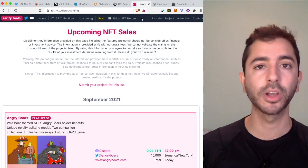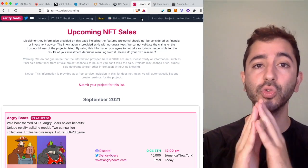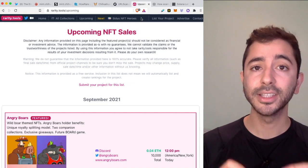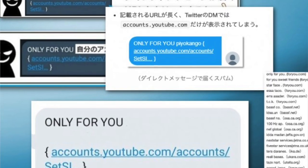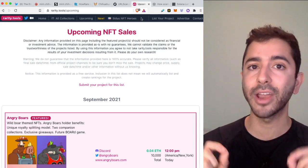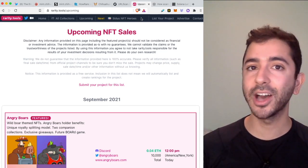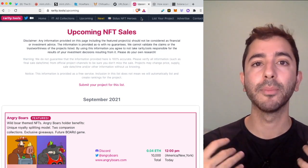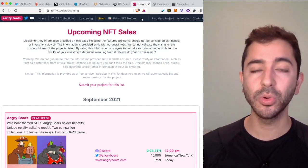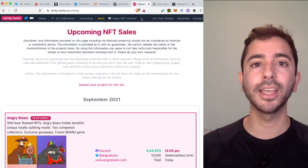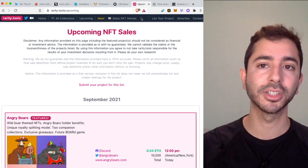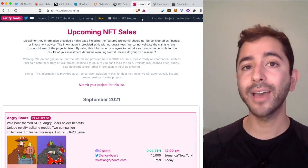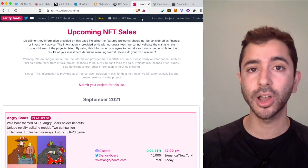Something else that you want to remain cautious of is when a project DMs you a link saying "click this link, we're giving away free NFTs." You want to be very cautious. It is very unlikely—basically it won't happen—where a project will just DM you with a link. It is likely a malicious website which will lead you to a malicious smart contract.